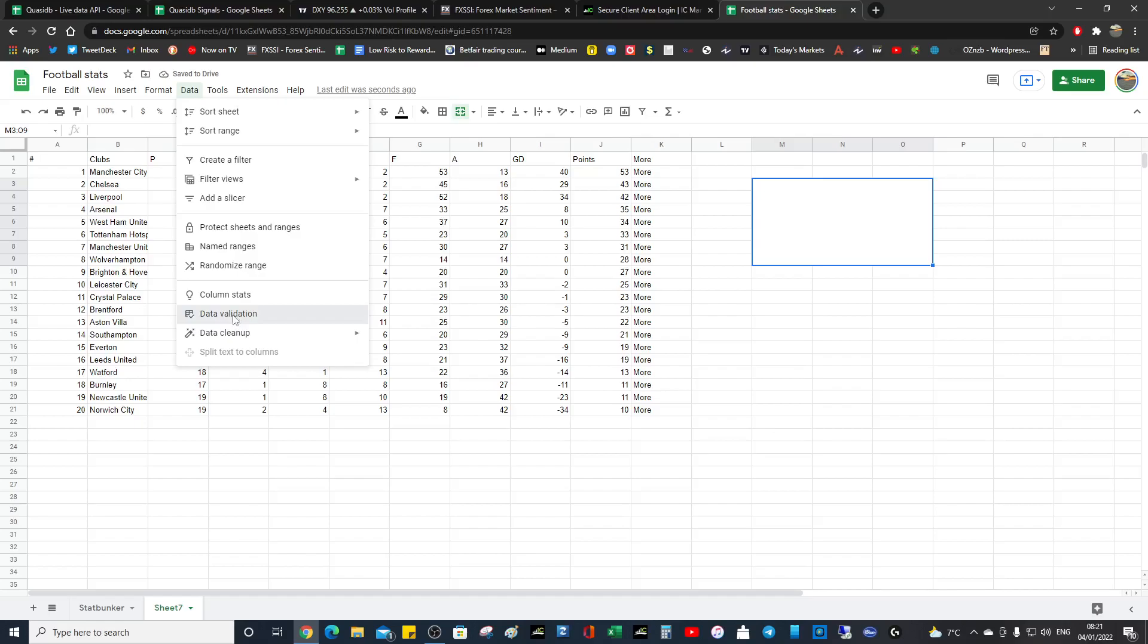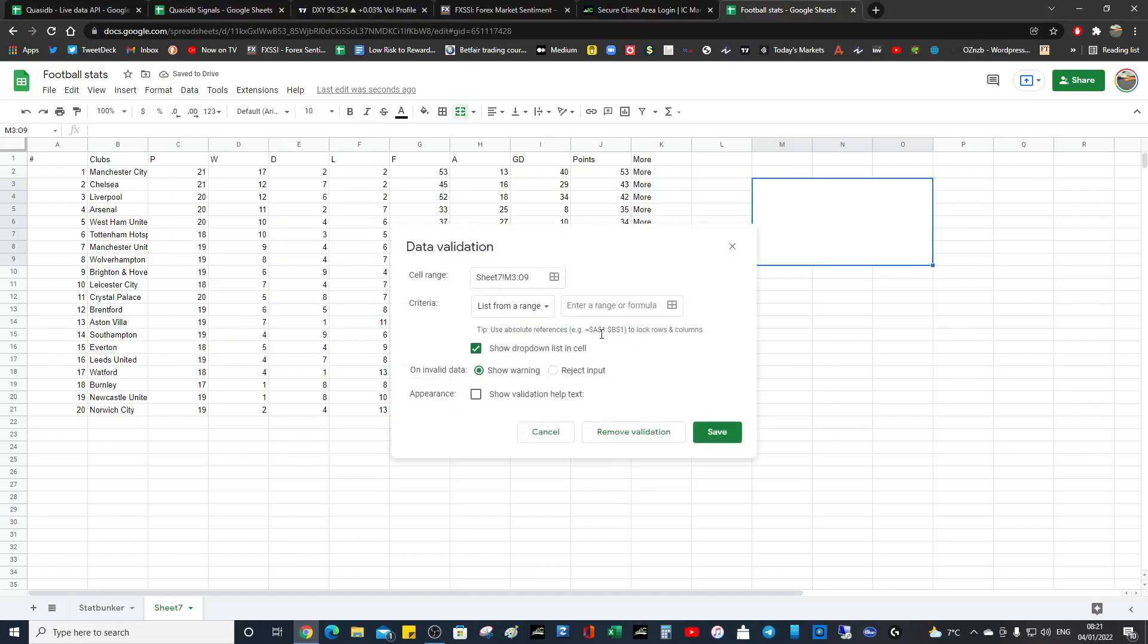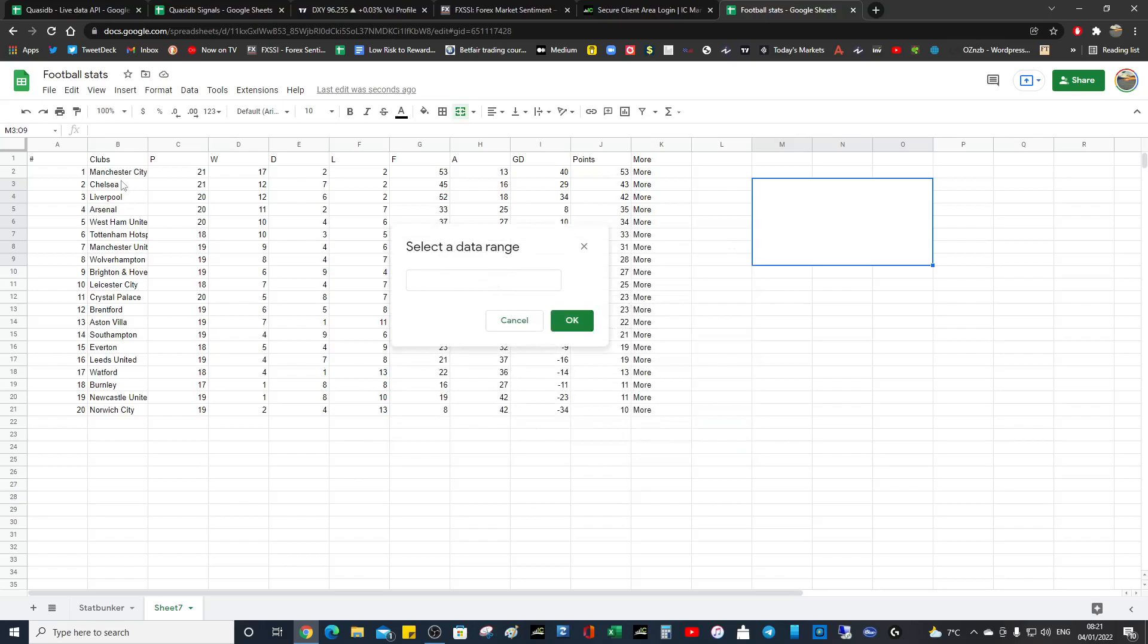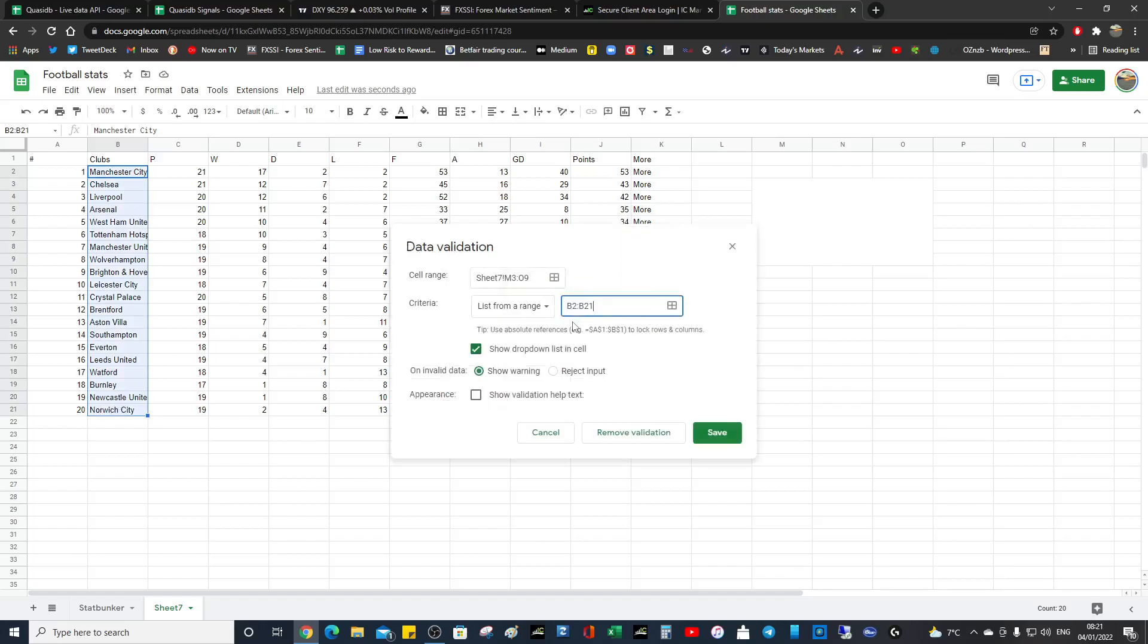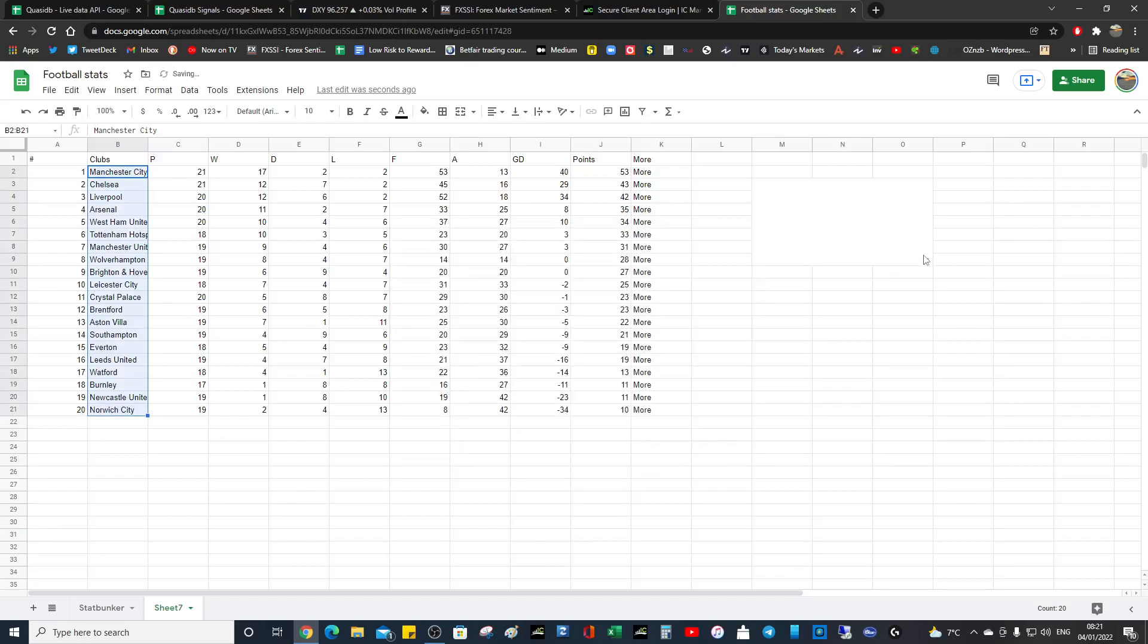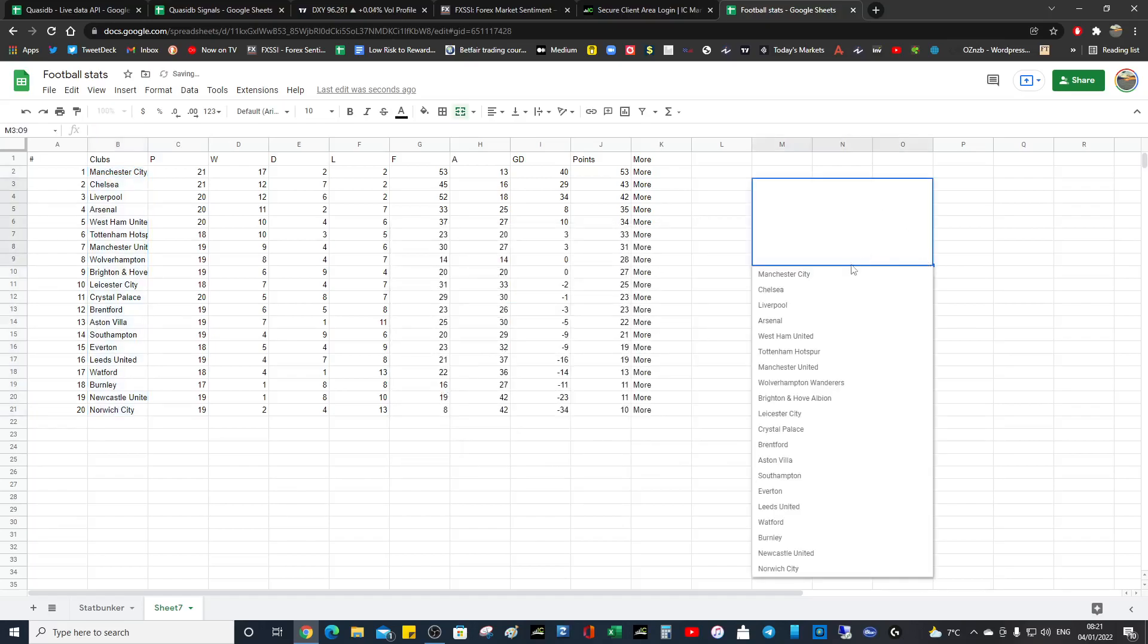Data, data validation, and then what we want to do is select the range. So let's go to that, and we'll go to that, save. Then you should see your teams populated.